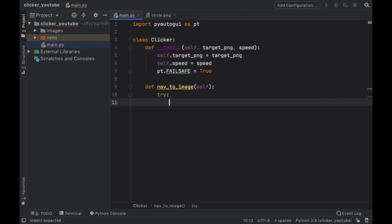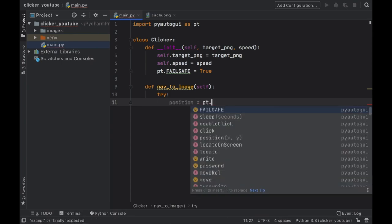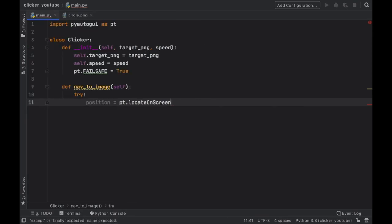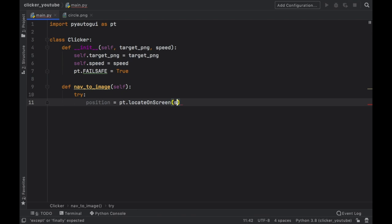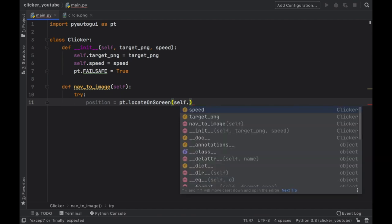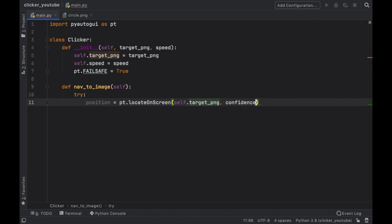This class will only have one function which is nav_to_image, and the first thing we're going to do is insert a try-catch block. So the try is going to take a position which is going to be pt.locateOnScreen.